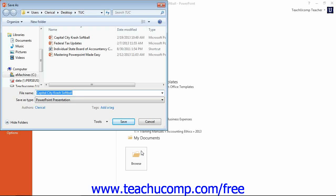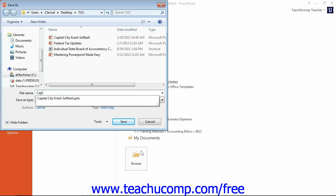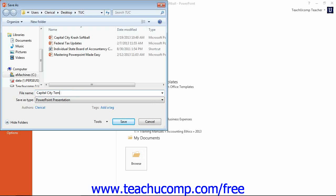In the Save As dialog box, you can type a name for your new template into the File Name text box. Then select PowerPoint template or PowerPoint macro-enabled template from the Save As type dropdown.